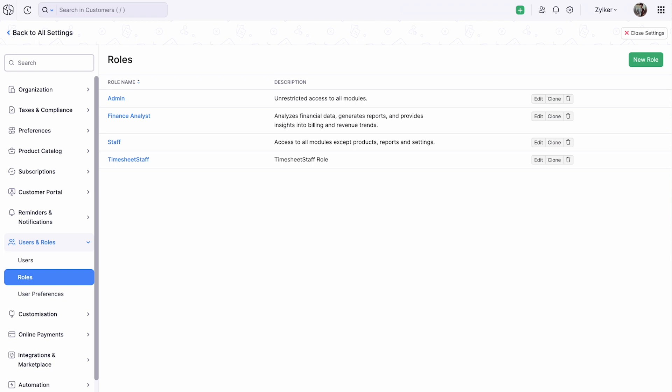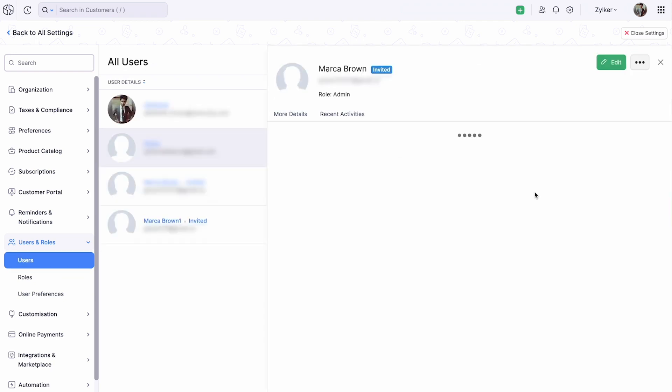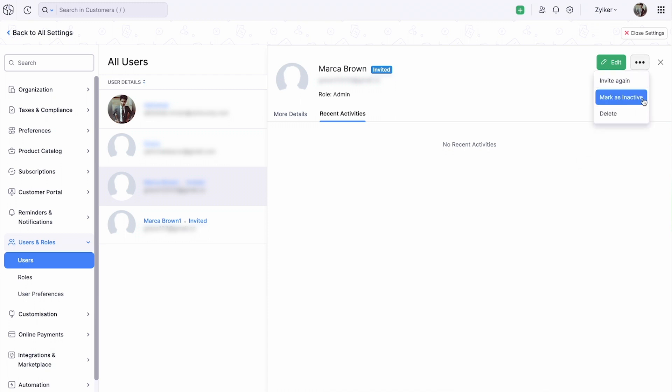Let's look at some of the functions that can be performed in Users and Roles. You will be able to view the history of activities by the user in your organization, mark them inactive or permanently delete them from your organization. You can also edit the user's name and their role by clicking the Edit button.